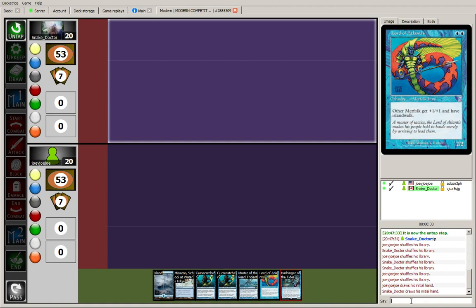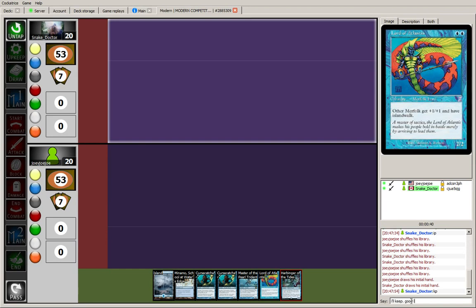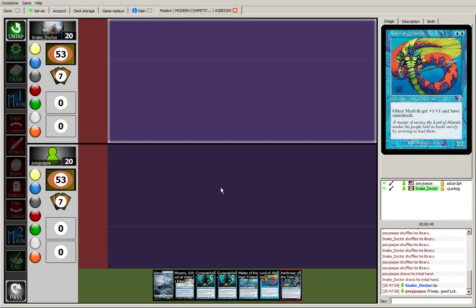Looks like the opponent is thinking about it, mulling it over. Okay, so both keeping. Let's see what the opponent has.